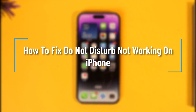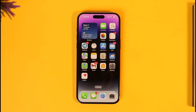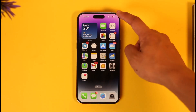How to fix Do Not Disturb not working on your iPhone. Hey everyone, welcome back to our channel. In today's video, I'll guide you through the steps on how you can fix the Do Not Disturb mode if it is not working on your iPhone. Make sure to watch the video till the end.